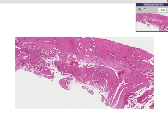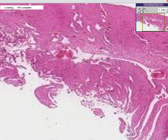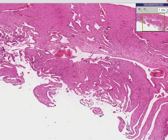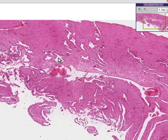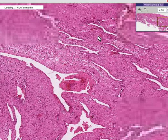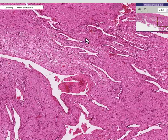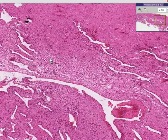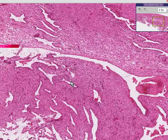This slide is called uterus decidual reaction. And even though it's called uterus and the uterus is mostly myometrium, you really can't see any smooth muscle on this slide at all. It's all endometrium. So, let's describe this endometrium.